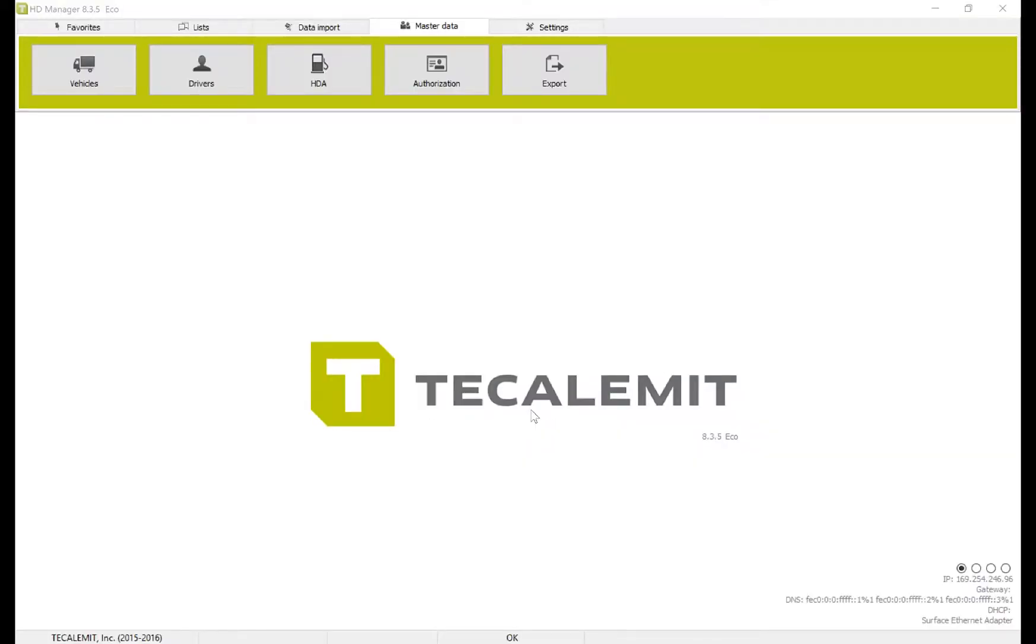Hello, today I'm going to show you how to export your drivers and vehicles via USB to your WonderBox and SuperBox devices.